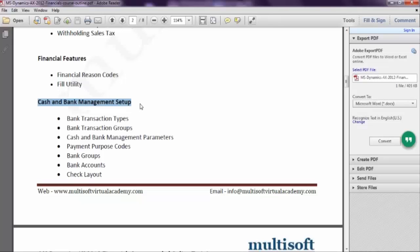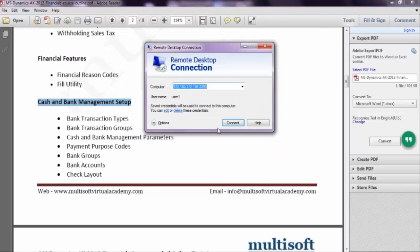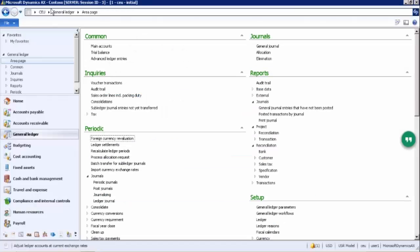Cash and Bank Management setup is only for banking purposes. For cash transactions you just have to pass an entry, but for banking transactions — such as borrowing from a bank, lending to a bank, or bank borrowings in terms of overdraft and current accounts — you can maintain everything in this separate module called the Cash and Bank module.